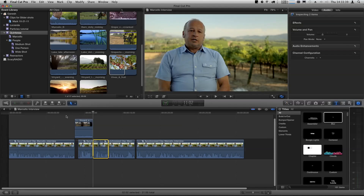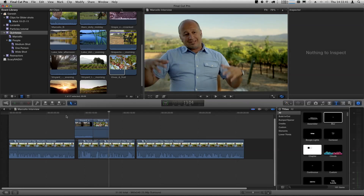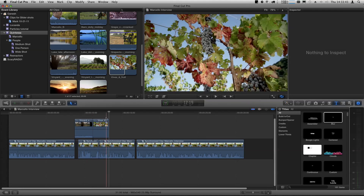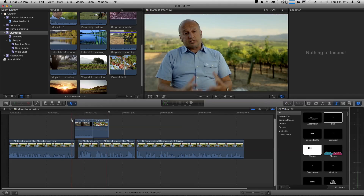Actually it was a mistake — I left out something very important. Q will do a front-timed edit from the in point. To do a back-timed edit you have to add a modifier key: Shift+Q. So Shift+Q — now it ends on the right frame.